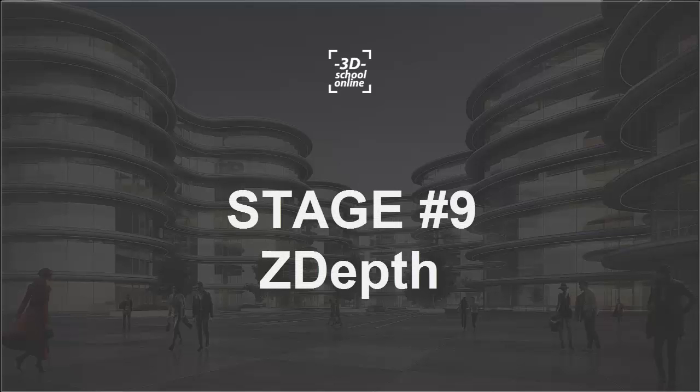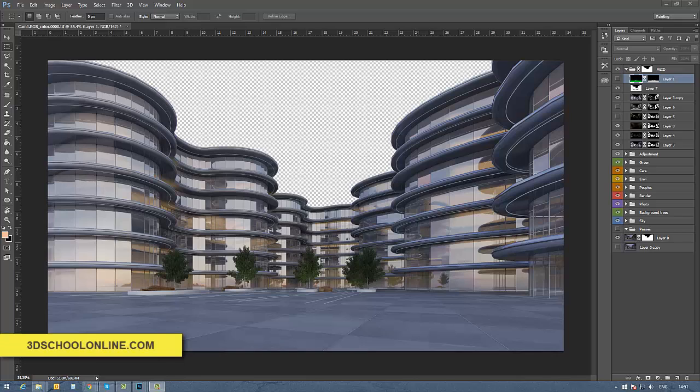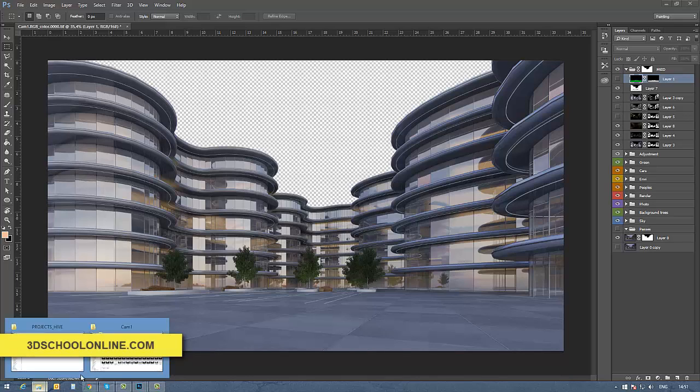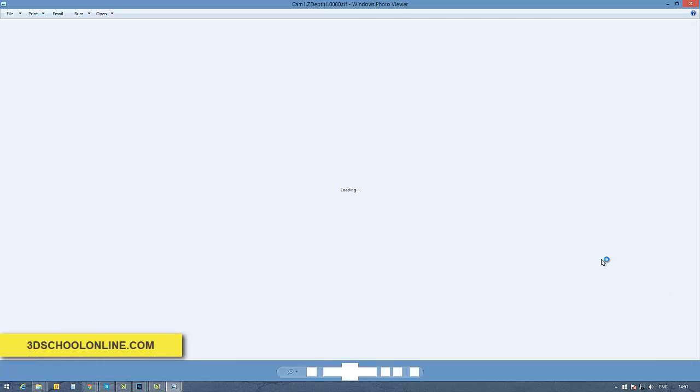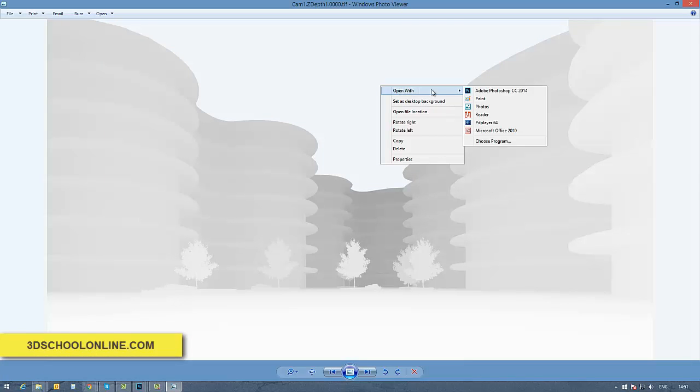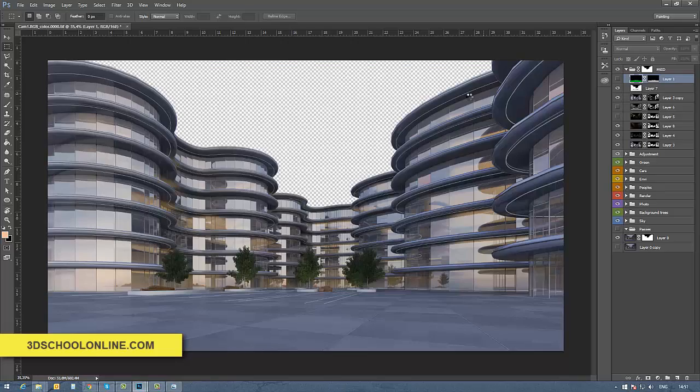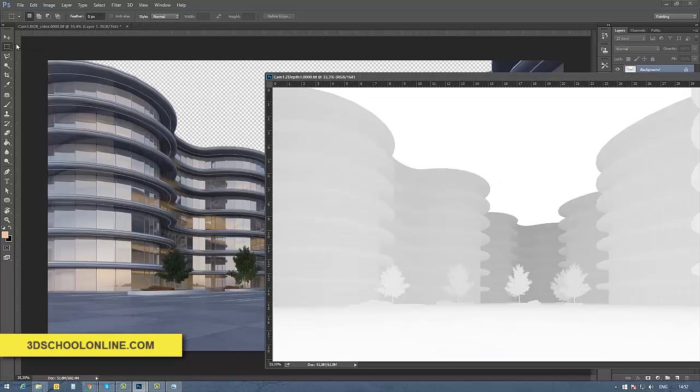In stage 9, I'd like to present the Z-depth map, which I call a special map. With Z-depth, you can create pretty nice realistic atmosphere in your scene. Let's start with importing it into our Photoshop working file.